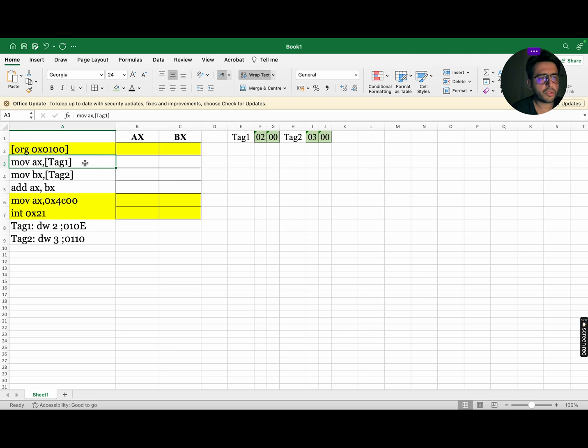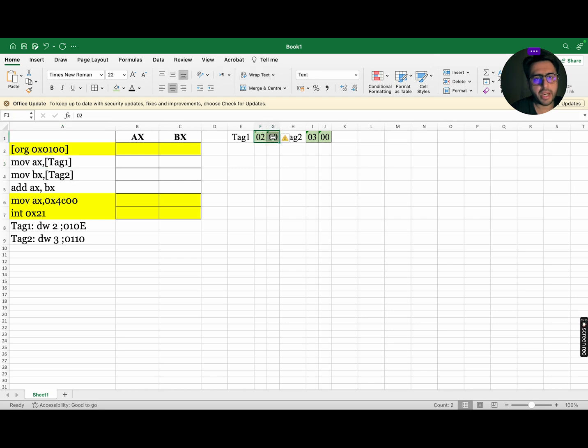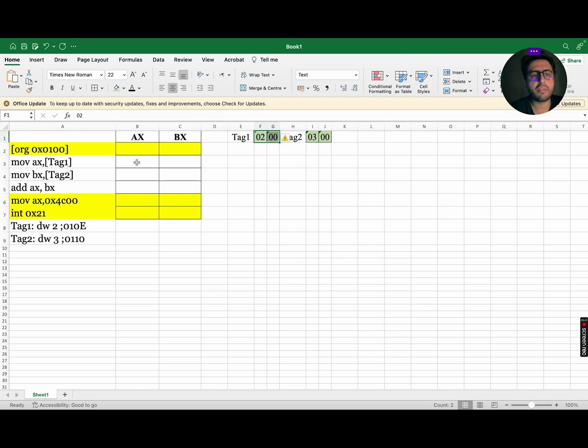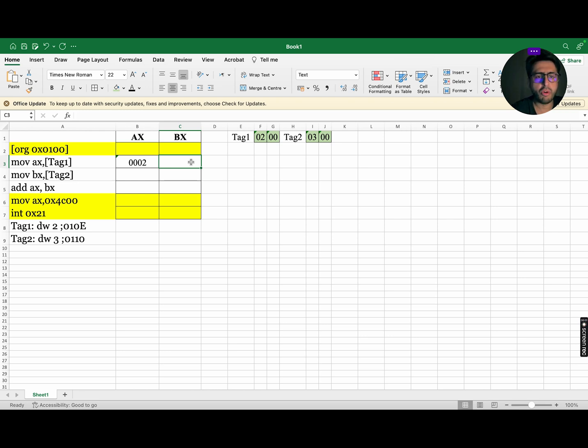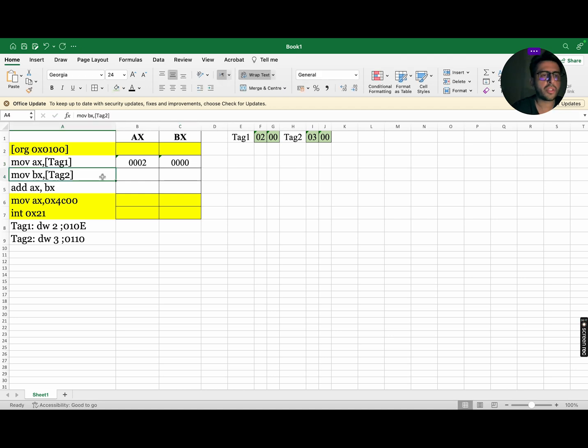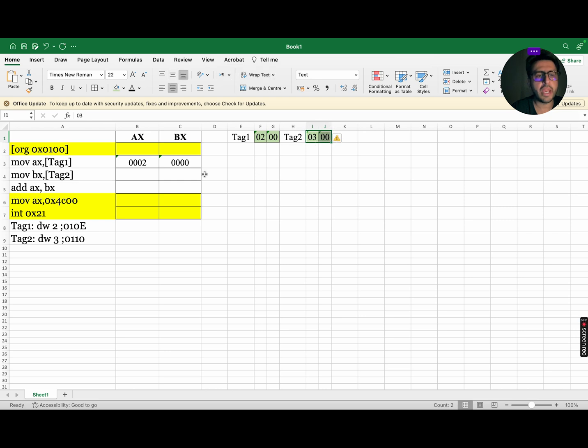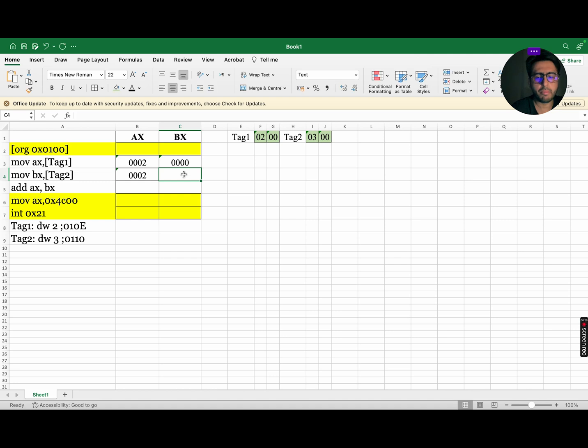First instruction, move AX comma square brackets tag 1 means go to tag 1, copy the data and paste it in AX. As the data stored in tag 1 follows little endian, so while copying data to AX, we need to convert this data to 0002. As in this instruction BX is not involved, so the value of BX will be 0000.